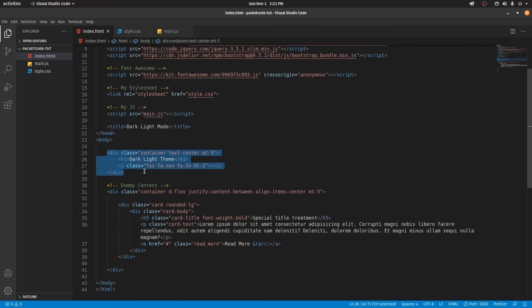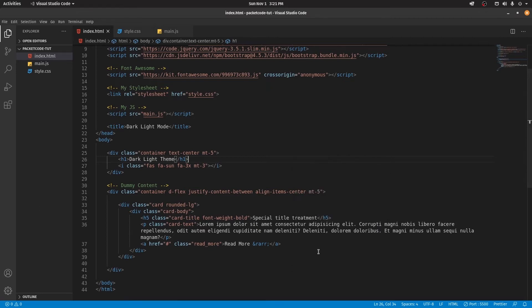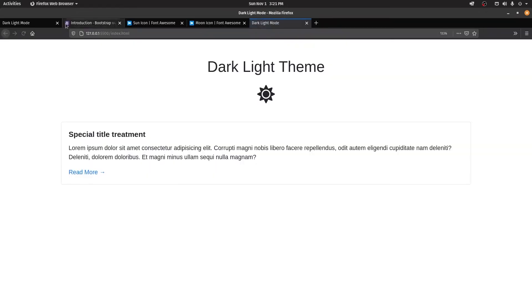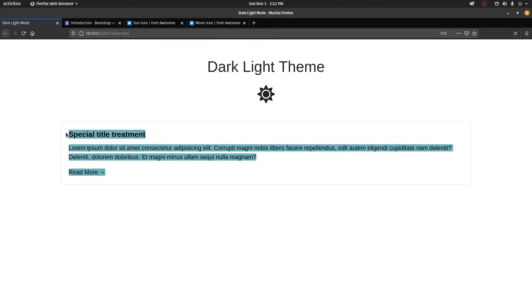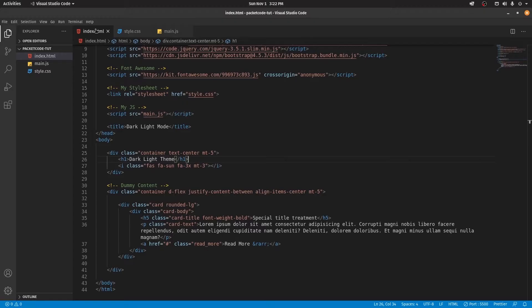I have a container here, and in the container I have the H1 and an icon. So let's save this and open it with the live server. So we have a heading, we have an icon, and we have a card which is taken from Bootstrap with some dummy data.